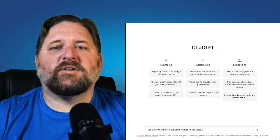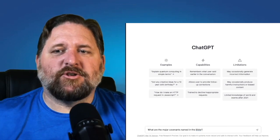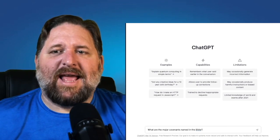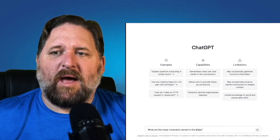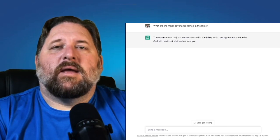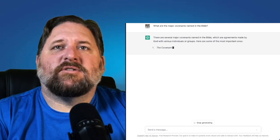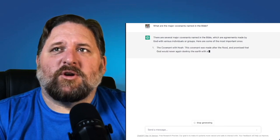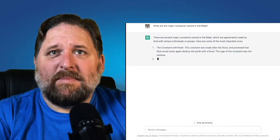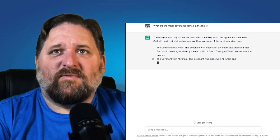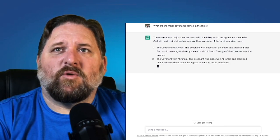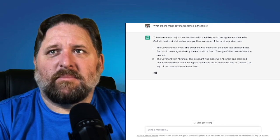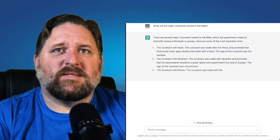So I'm going to ask the question: what are the major covenants named in the Bible? Here's the answer. It says there are several major covenants named in the Bible, which are agreements made by God with various individuals or groups. Here are some of the most important ones.